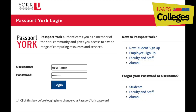Passport York is a mandatory online authentication system and the gateway to access essential university services like meal plans, York emails, the eClass portal, and more. So it's important to figure out how to properly reset it.